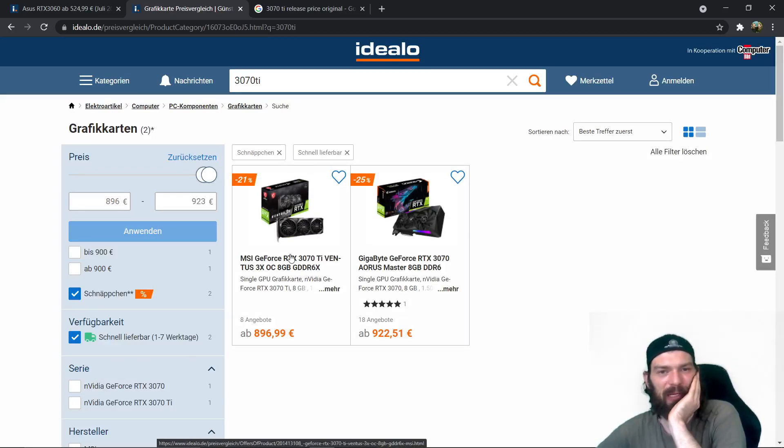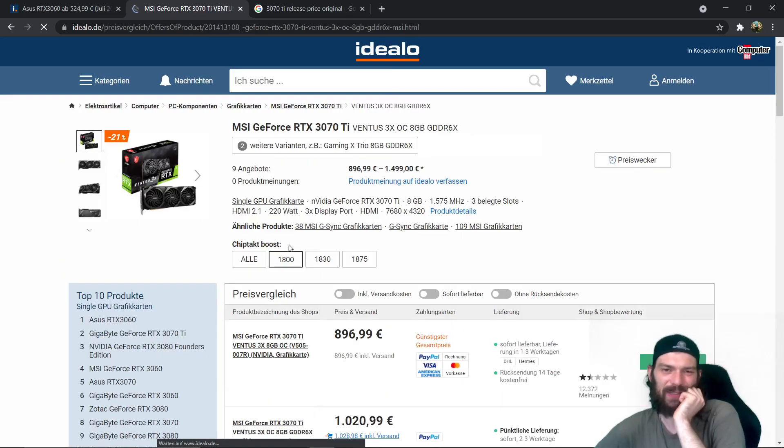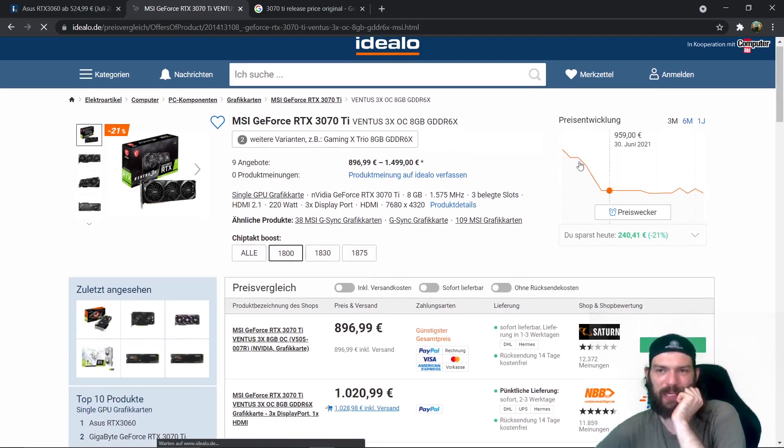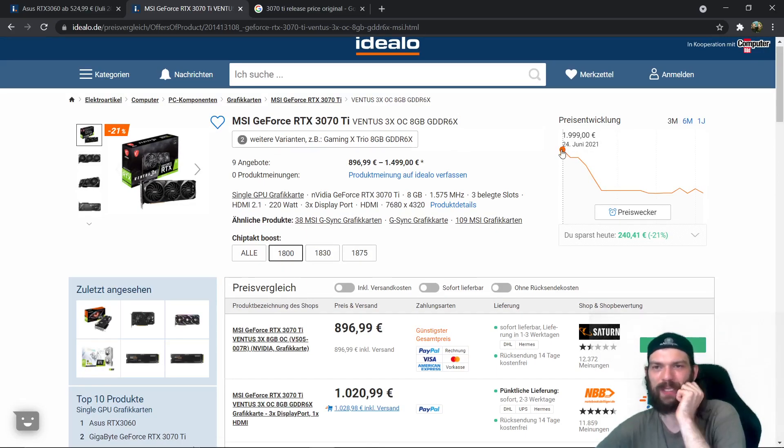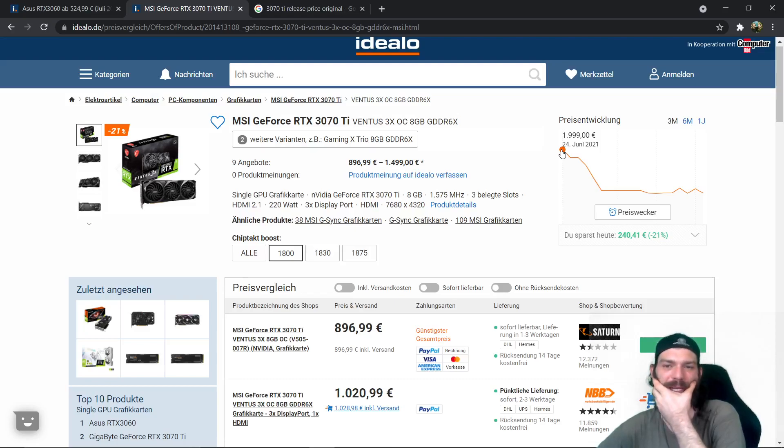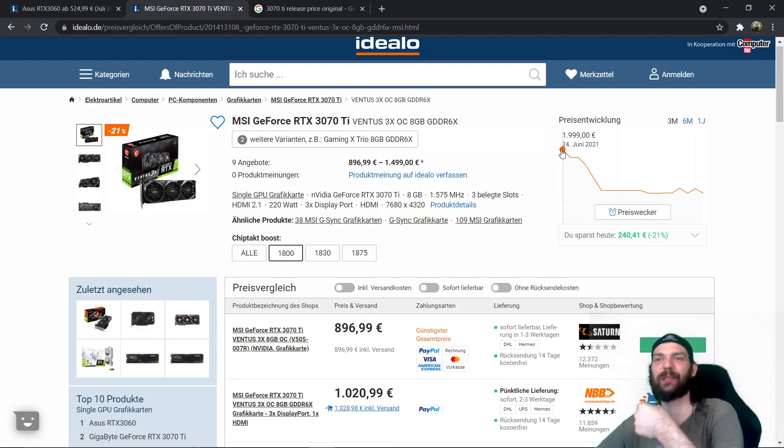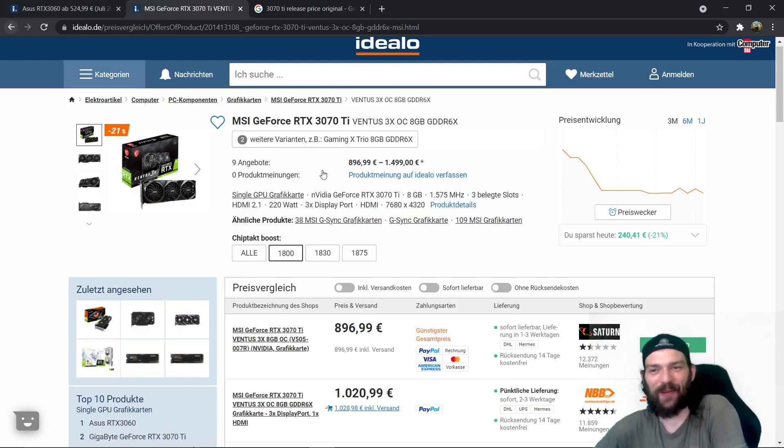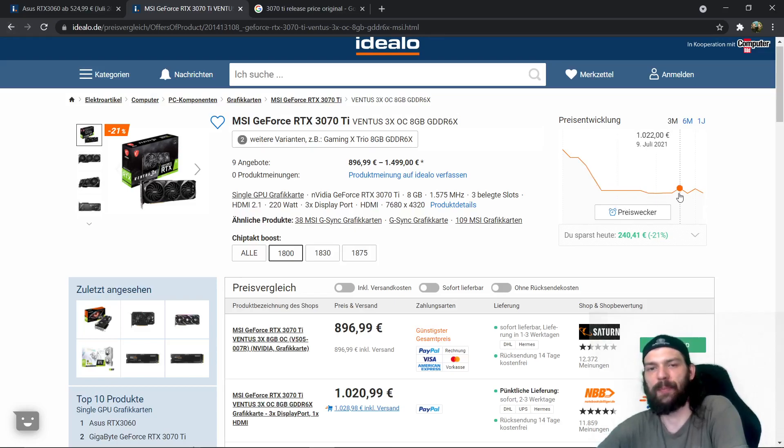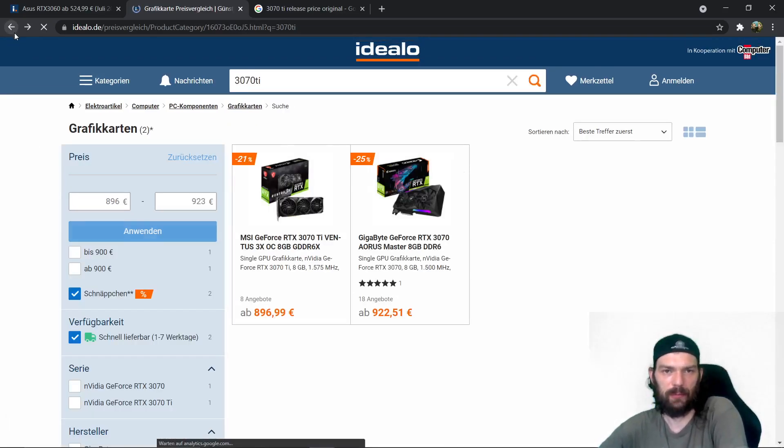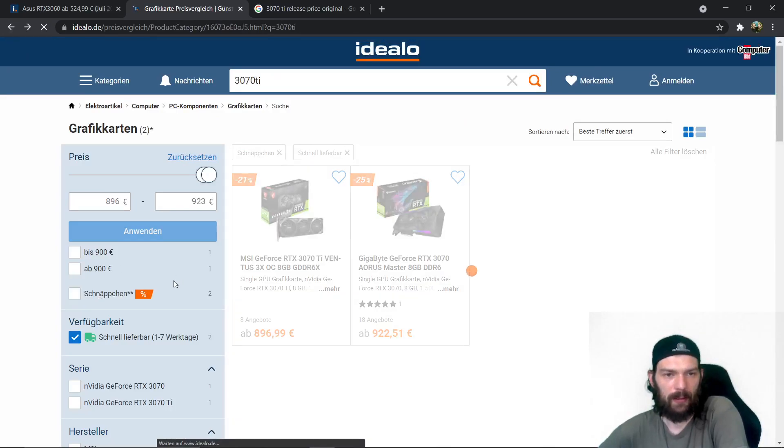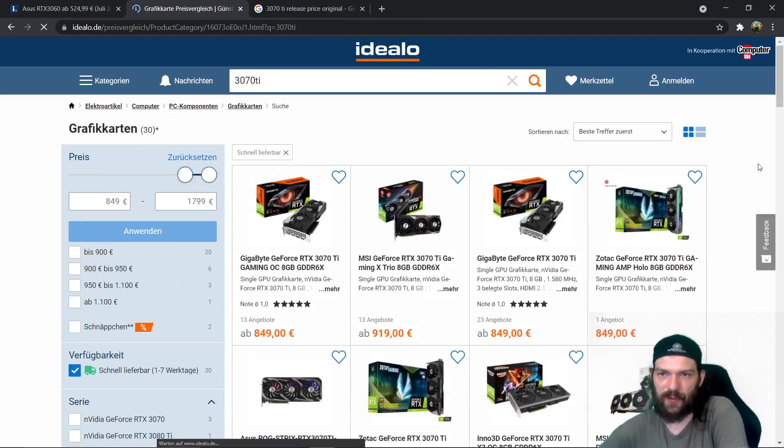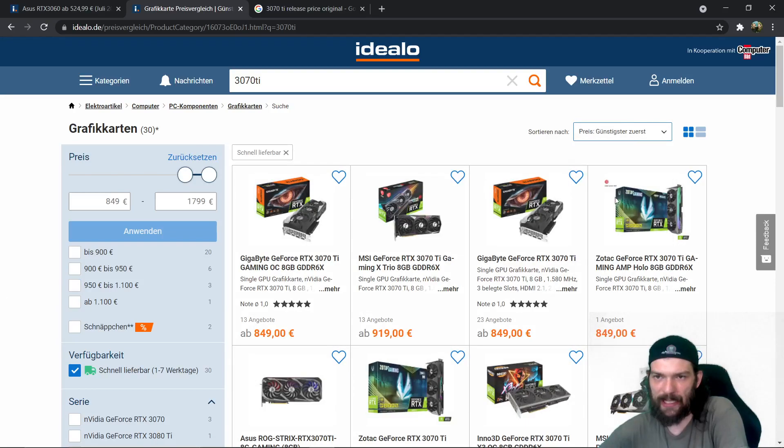Yeah you can get for example the MSI for 800, it's still way too expensive obviously but you can also see that they dropped. Look at that, 1999 euros for a 3070 Ti that should be criminal. It really should be criminal to do something like that but you can see that the price is indeed normalized a bit, still way too expensive but normalized.